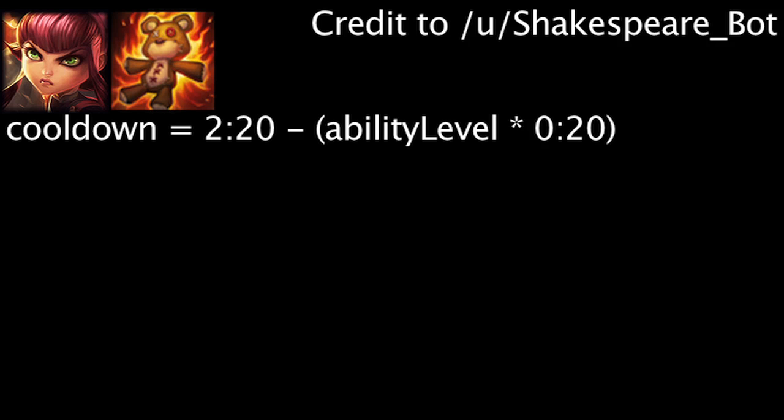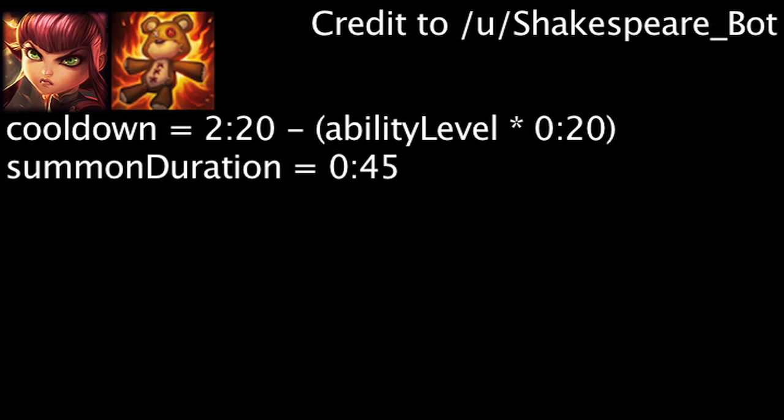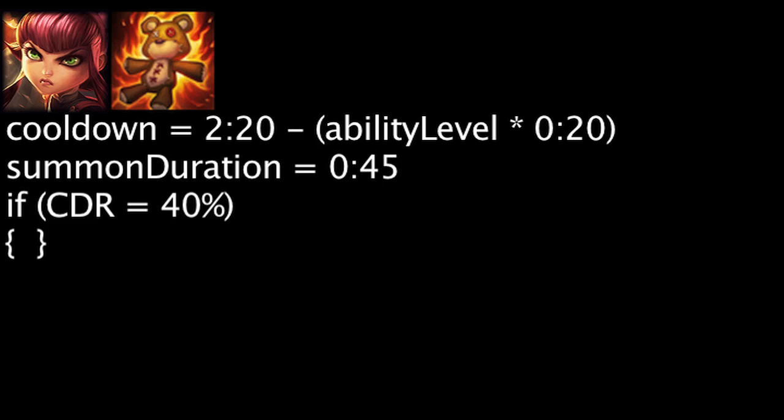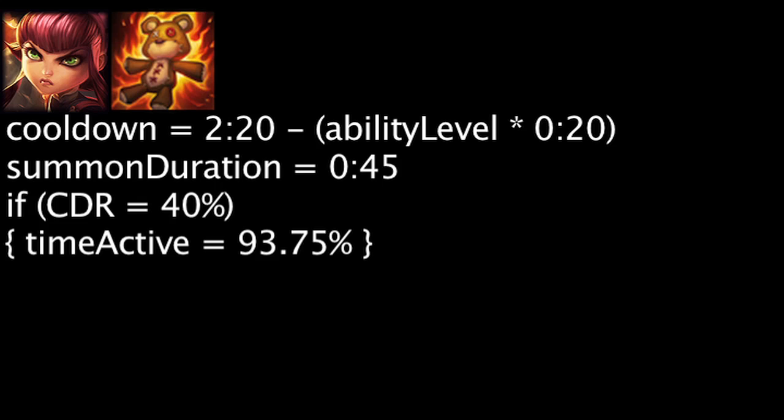As pointed out by reddit user Shakespearebot, since Tibbers remains summoned for 45 seconds, building cooldown reduction on Annie can be very beneficial. If Annie has 40% cooldown reduction and uses her level 3 ultimate ability whenever possible, Tibbers will be active for 45 out of every 48 seconds, or 93.75% of the time. This assumes Annie has the mana required to summon Tibbers and that Tibbers is not killed after being summoned.